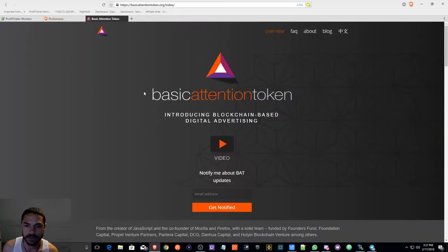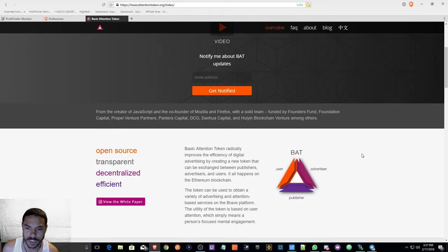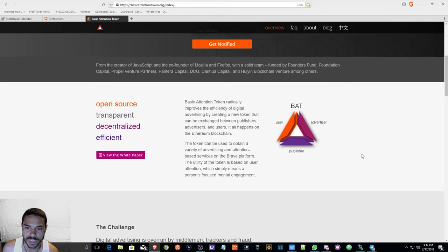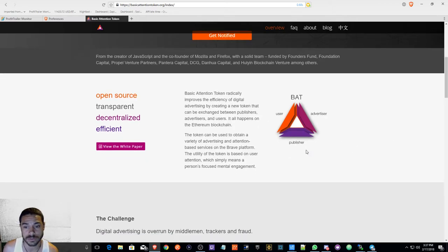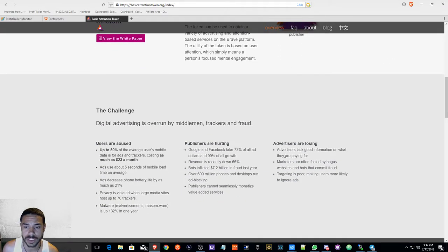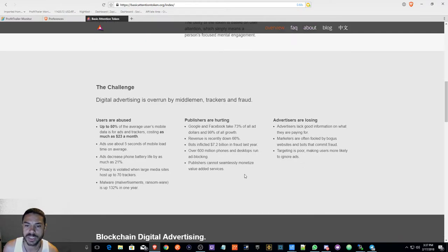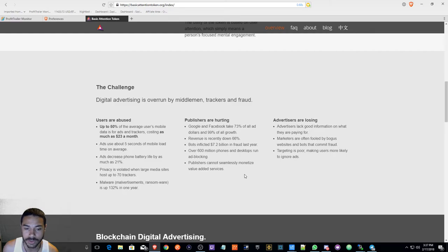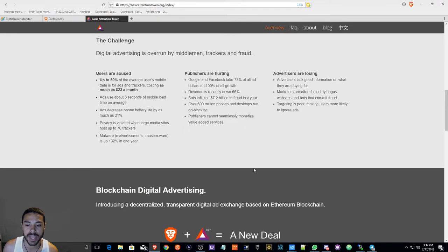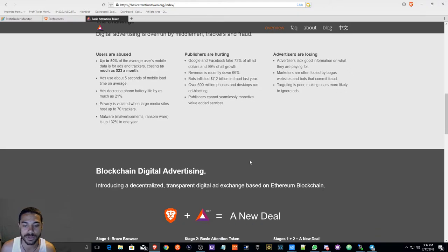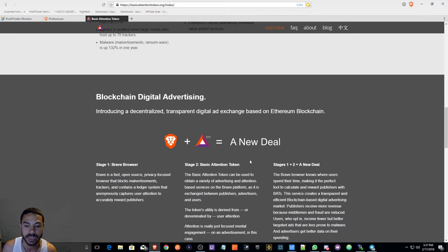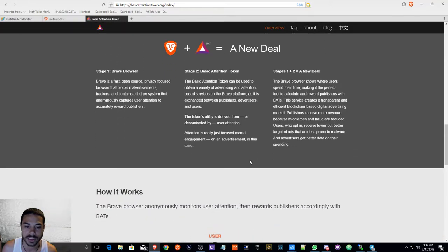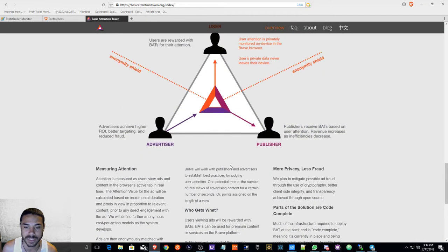I wanted to kind of go through their website. Looks really interesting, looks pretty good. I'm not going to go over everything, I'm just going to briefly expose you guys to this. It looks pretty good because it kind of eliminates a lot of the ads that you don't really want to see all the time.